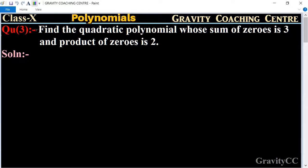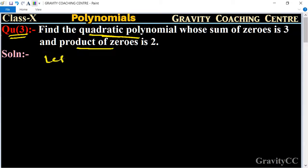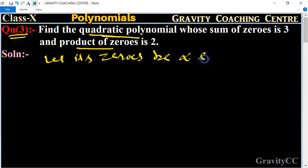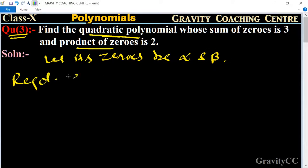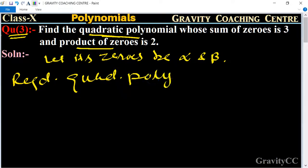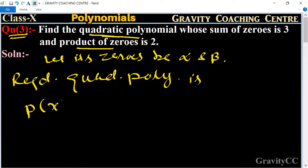Chapter: Polynomials, Question number 3. Find the quadratic polynomial whose sum of zeros is 3 and product of zeros is 2. Let its zeros be alpha and beta. So the required quadratic polynomial is P of X equal to...